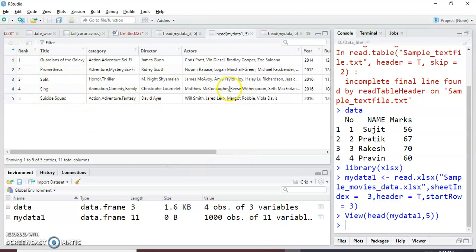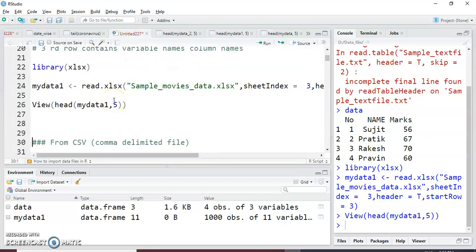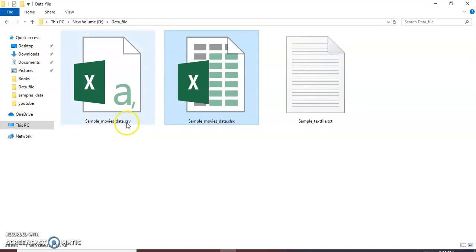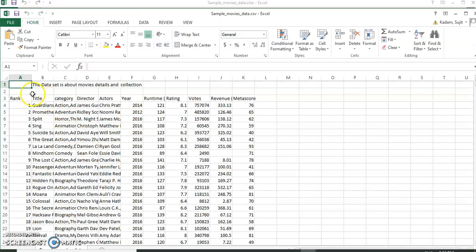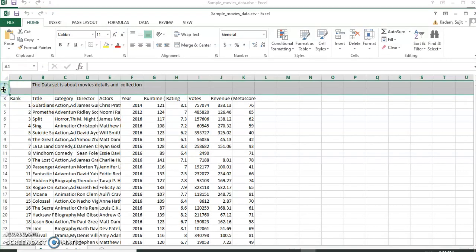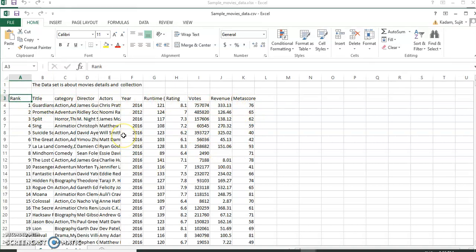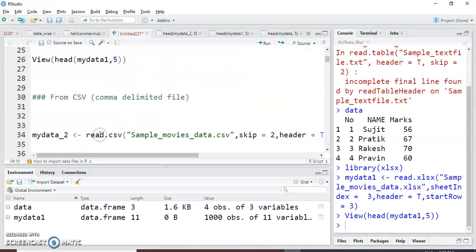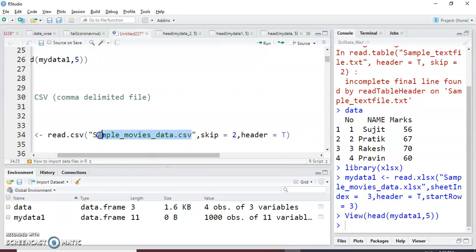Excel is done, next is the CSV comma-delimited file. This is my comma-delimited CSV file. Here also the same data, but the first two rows are not useful. After the third row the data starts. For reading the CSV file we do not need to install any package — the read.csv() function is available by default in R Studio. I just give the data frame name my_data_2 equal to read.csv() and the CSV file name sample_movies_data, with skip=2 because the two lines are not useful.